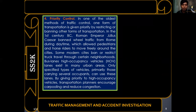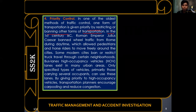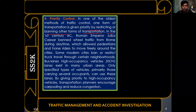Priority control is one of the oldest methods of traffic control, where one form of transportation is given priority by restricting or banning others. In Baguio City there is a truck ban at specific hours preventing trucks from entering the central business district, and similarly in Metro Manila. In the 1st century BC, Roman Emperor Julius Caesar banned traffic from Rome during daytime, allowing pedestrians and horse riders to move freely.